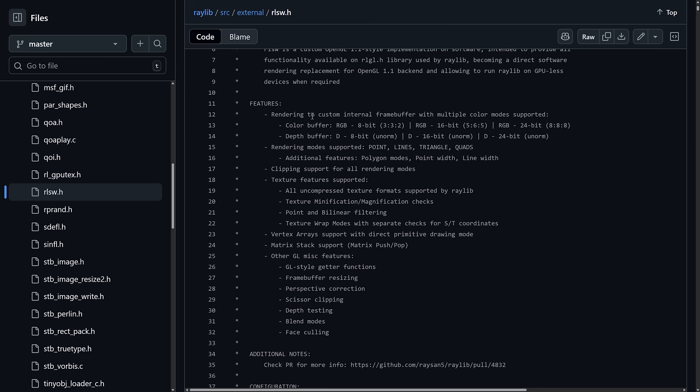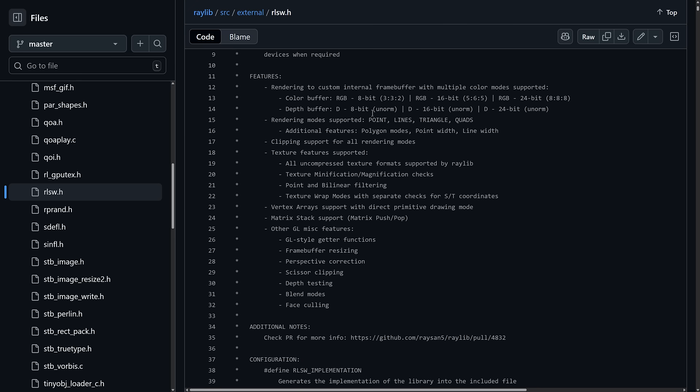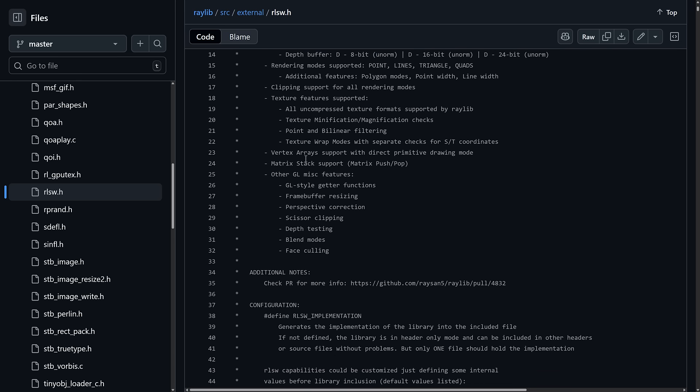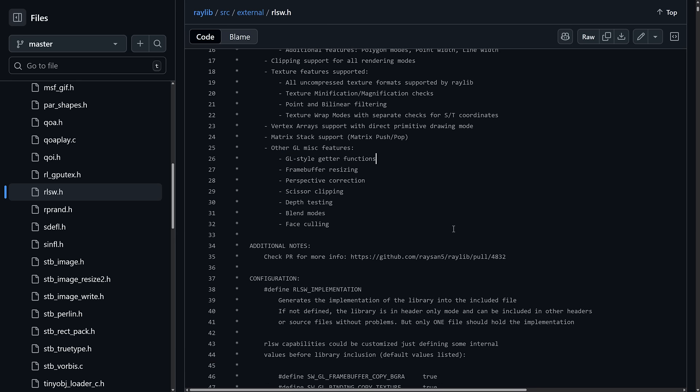And you can see what it does here. So it renders to custom internal frame buffer with multiple color modes. Rendering modes include points, lines, drawing, quads. So basically, this is a software-based rasterizer. So basically, you know, when you draw a triangle on the screen, this is doing it all with code. On top of that, clipping, texturing is all being handled in code as well. And various other GL features such as getter functions, frame buffer resizing, scissor clipping, depth testing, and so on.